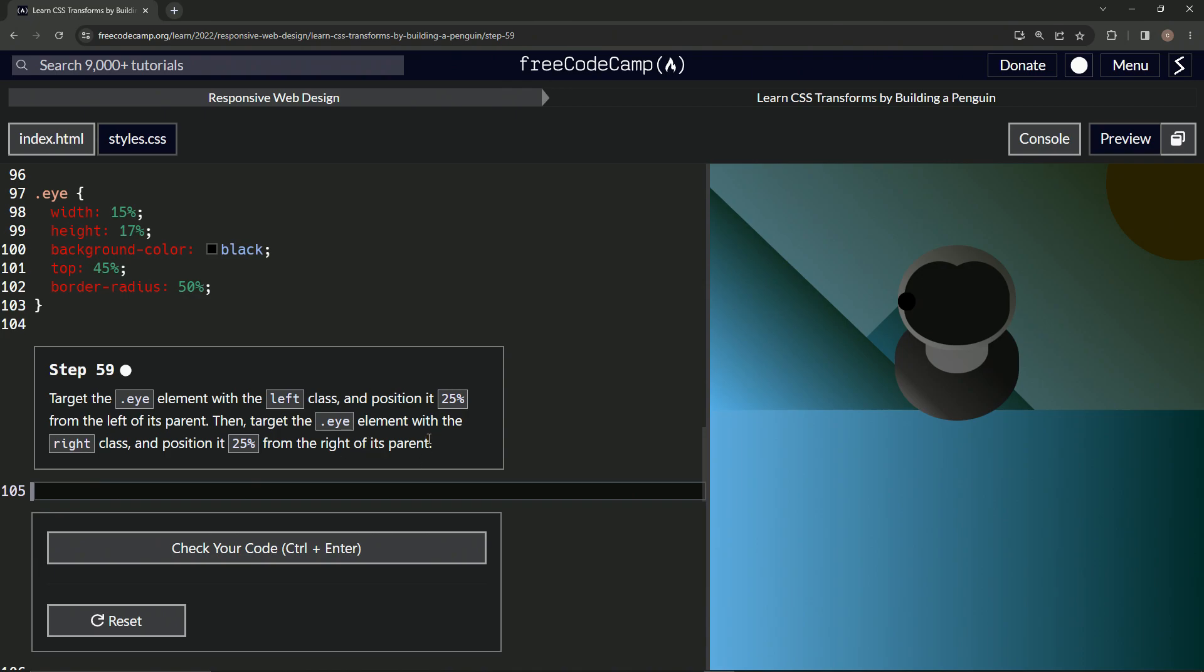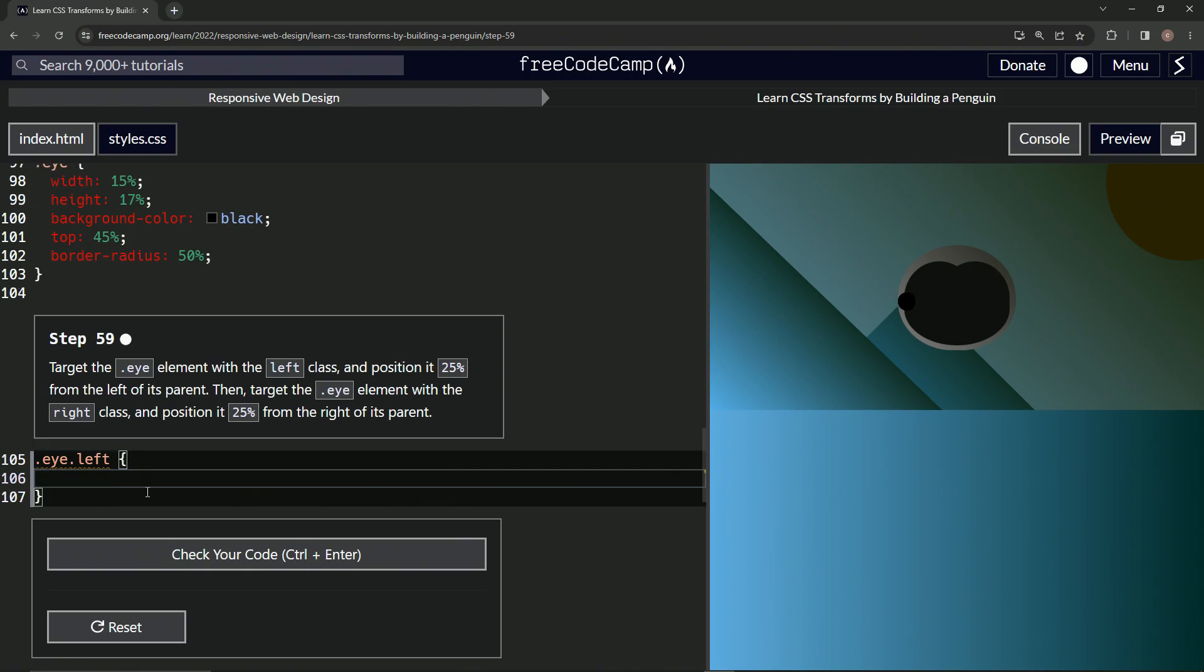So let's do this. We'll say dot I dot left. Then we'll have some curly braces. We'll say left is now 25%.